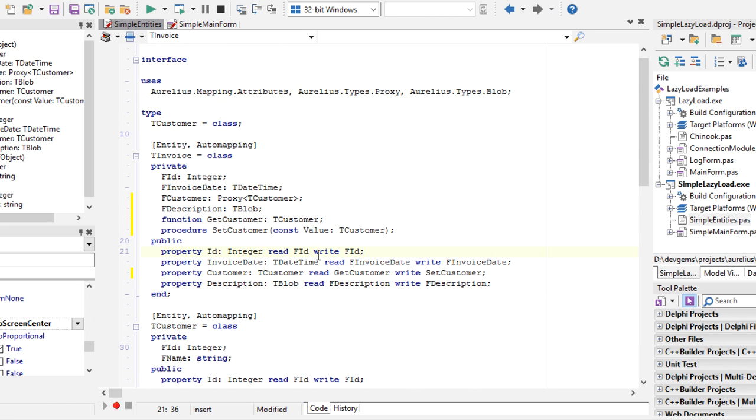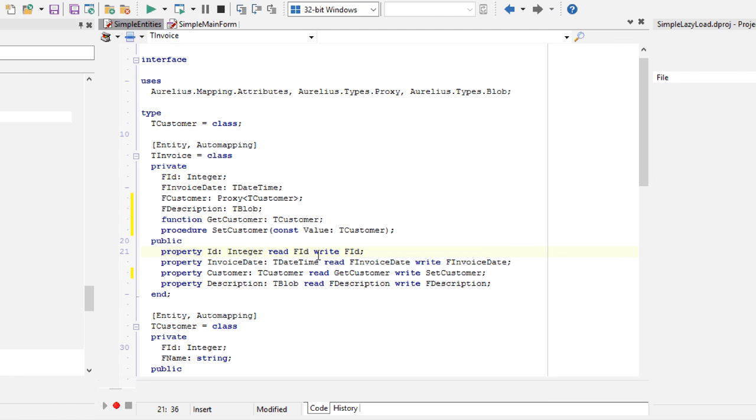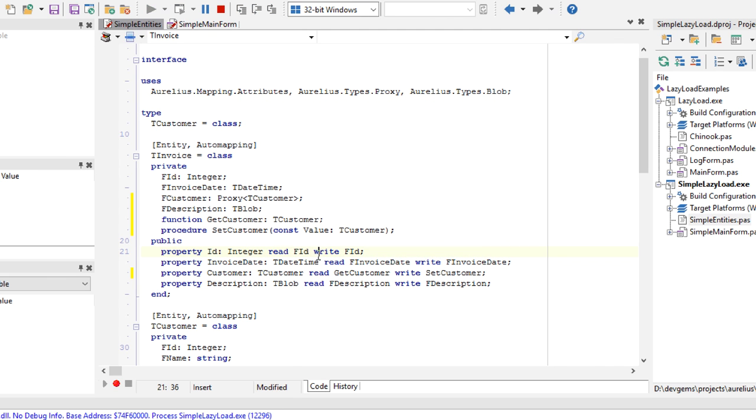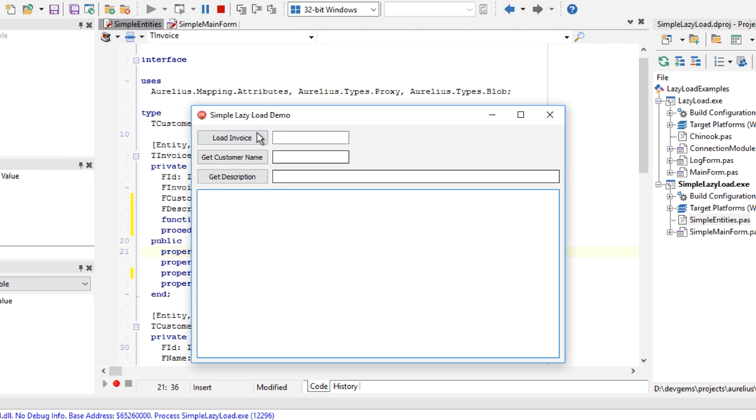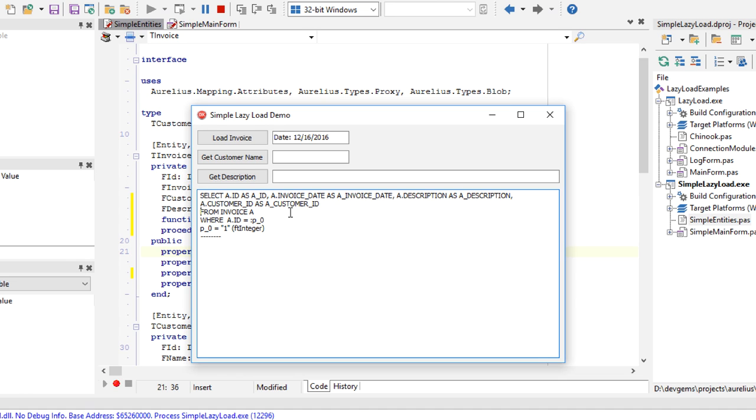Let's execute the application now. And when I click load invoice, you can see that the SQL statement doesn't include the left join. So the statement is simpler, faster in some situations, and there is no customer data associated with it.